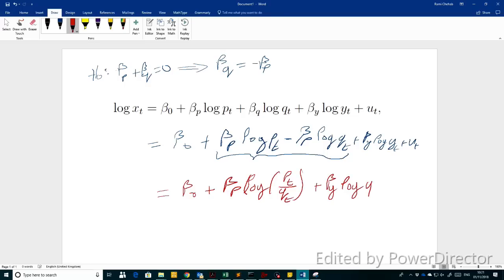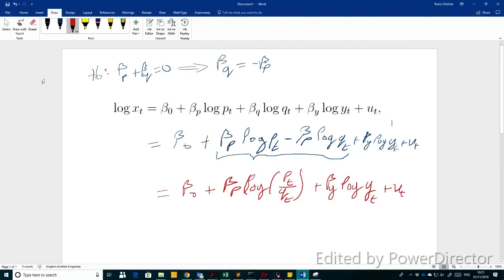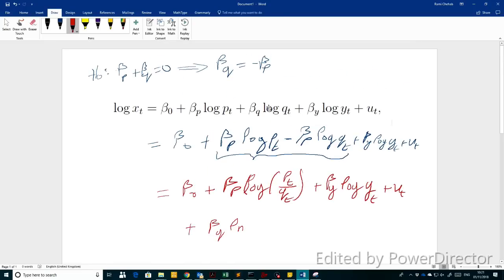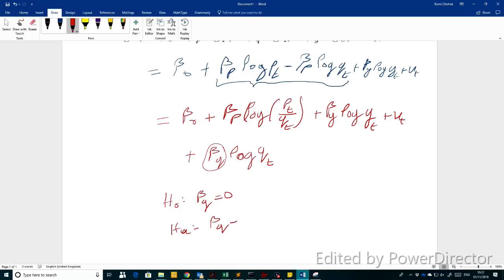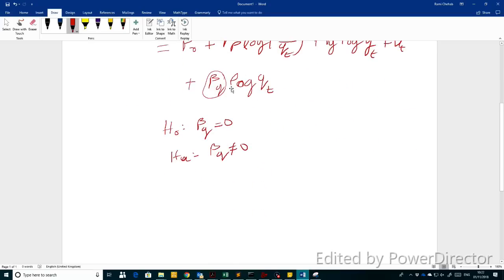More precisely, this becomes beta_0 plus beta_P times log(P_T / Q_T) plus beta_Y times log(Y_T) plus U_T. So if we want to test this restriction, we can add a new parameter — call it beta_R — multiplying log(Q_T). Then the null hypothesis becomes beta_R equals zero, and the alternative is beta_R not equal to zero. Testing beta_P + beta_Q = 0 is equivalent to testing this null hypothesis.